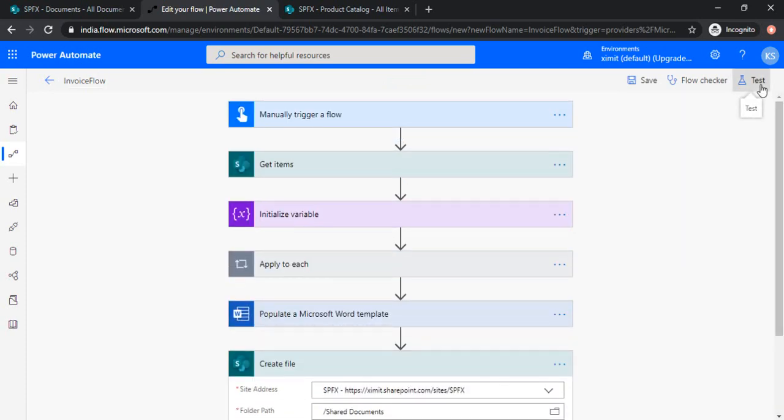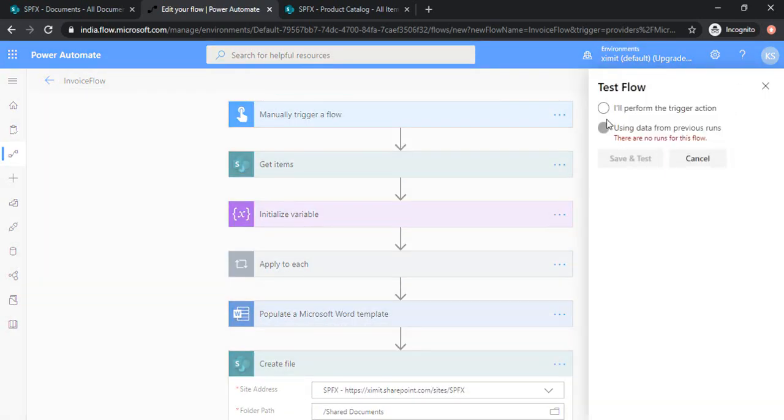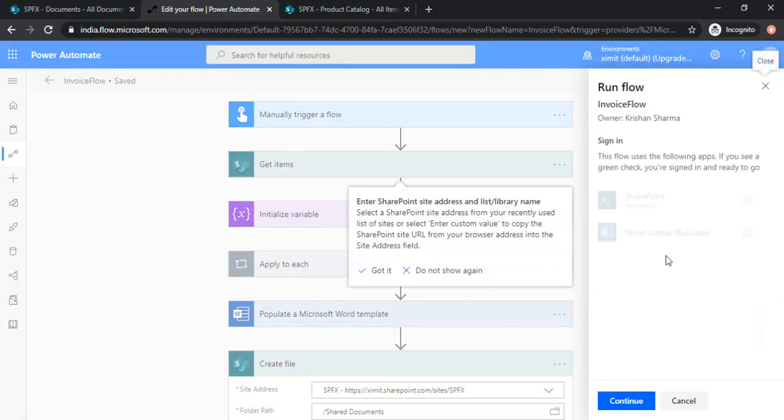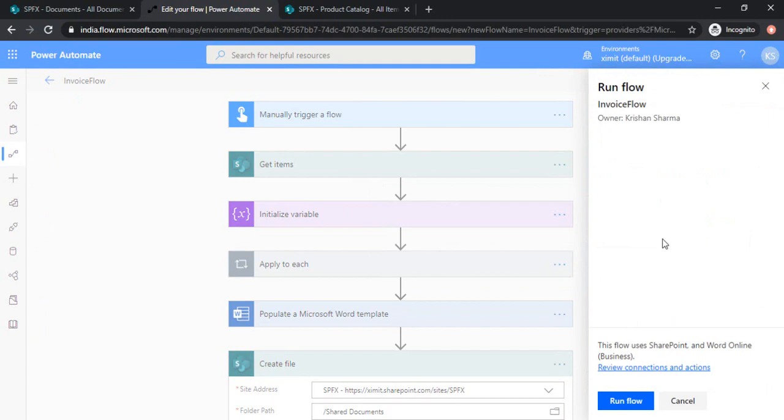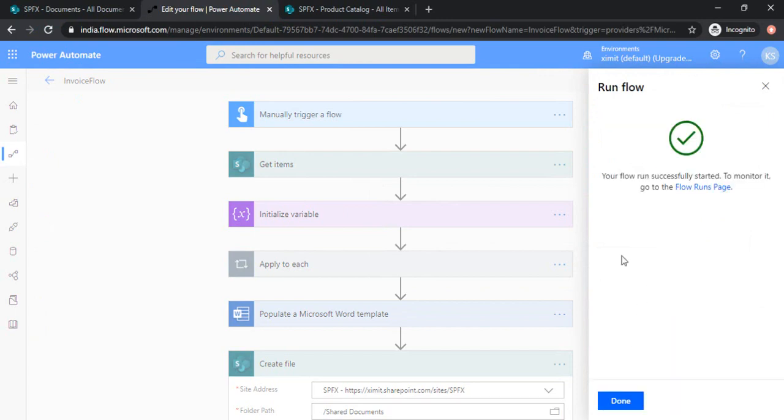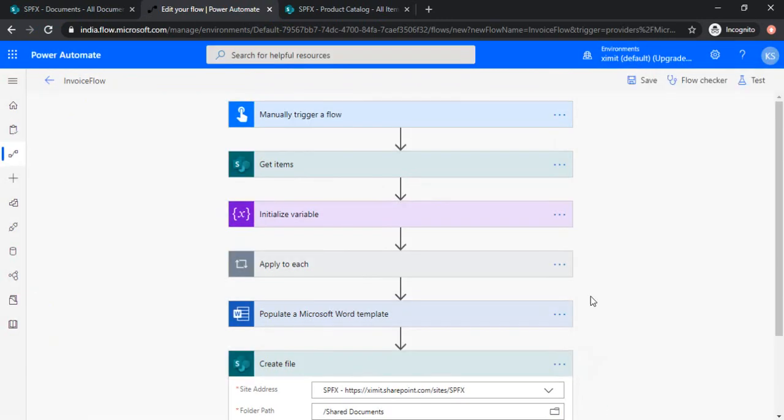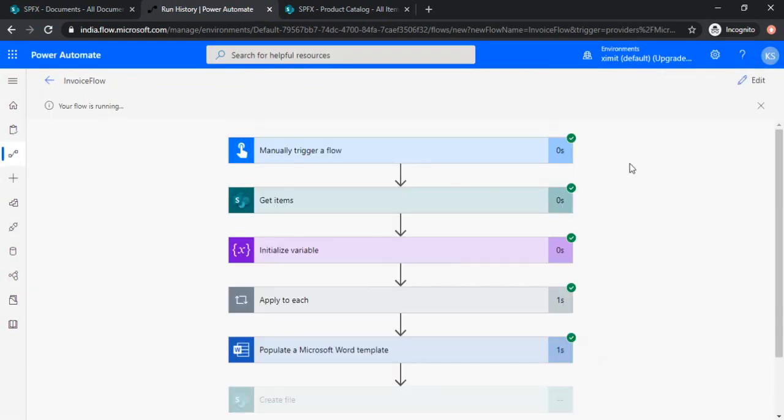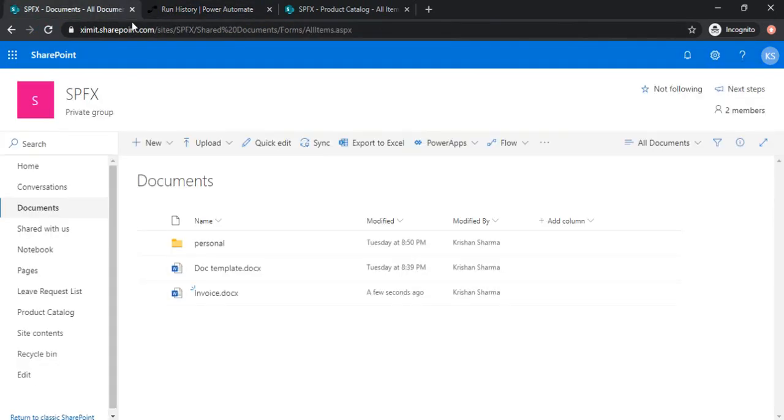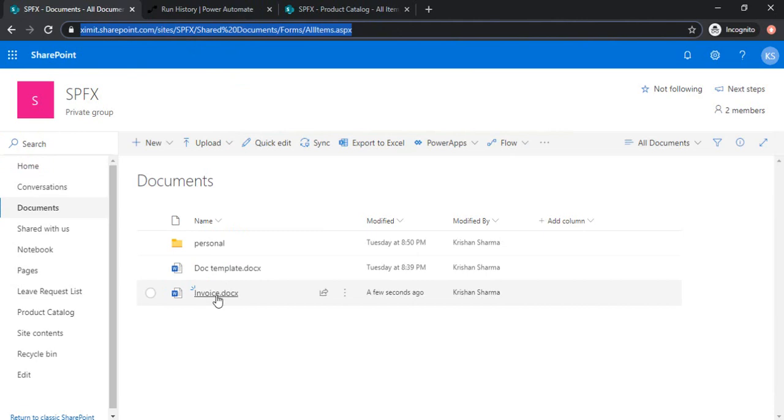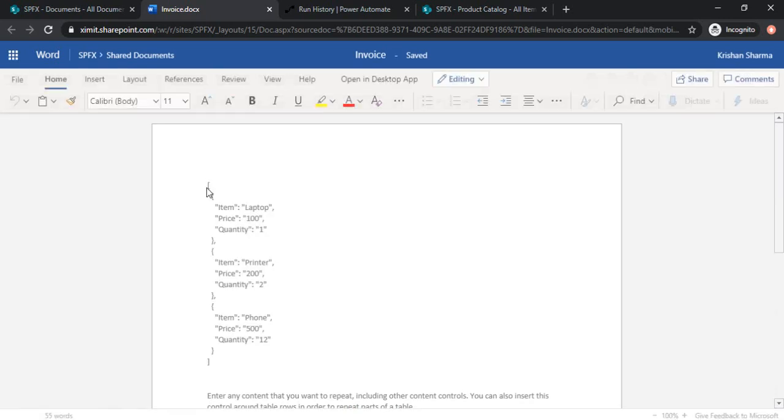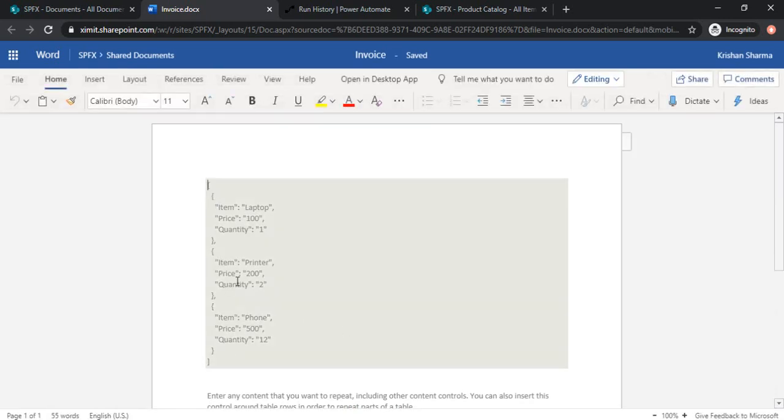So I'm just saving it so that we can test whether our flow is creating that docx file out of that SharePoint list or not. So to test it you can just click on test, perform the action. It will ask to validate you as owner then run the flow. Done. So let's see how the flow goes. Okay, so it succeed, so let's see if we got that file created or not. Okay, so we have it. I'm just opening this invoice docx. Okay, cool. We have the data. That's nice.